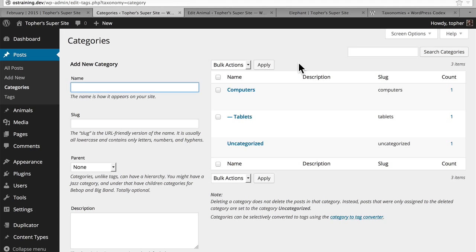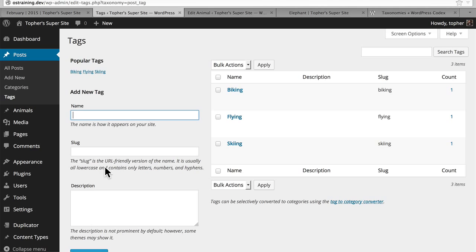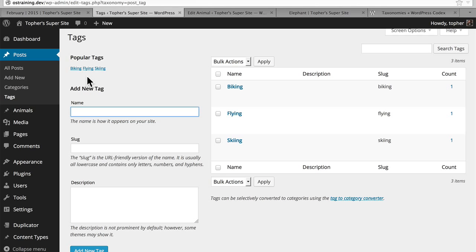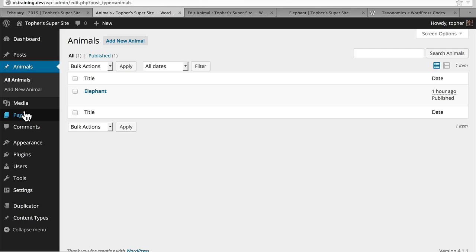The same holds true for tags. The only difference is there's no option here for parent like there was in category. At the top here, you can see popular tags, and this is actually a tag cloud — so the more popular a tag is, the larger it's rendered. So the font actually gets bigger. That's just an attribute of the way they're rendered here — you don't have to do that with your own taxonomy. For our animals, we're going to make some of our own taxonomies. We're going to make one for habitat, one for class where we can put in whether it's a mammal, a reptile, or a fish. Then we'll throw in another taxonomy that's not hierarchical so it'll act like tags.